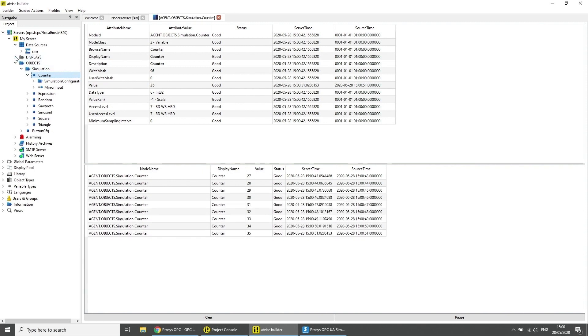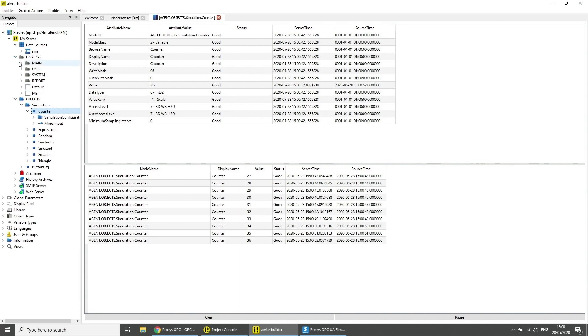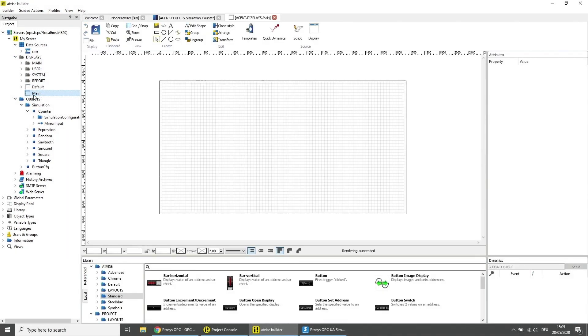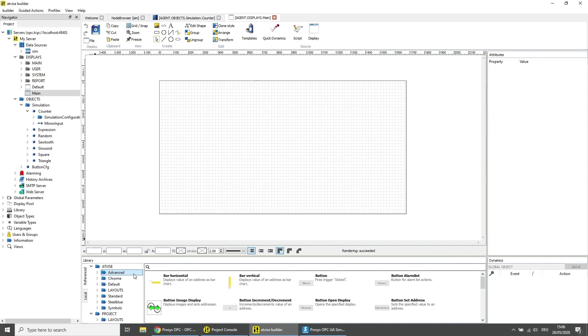Under displays open the main display with a double click. Add one bar horizontal and the in out value element to the display.